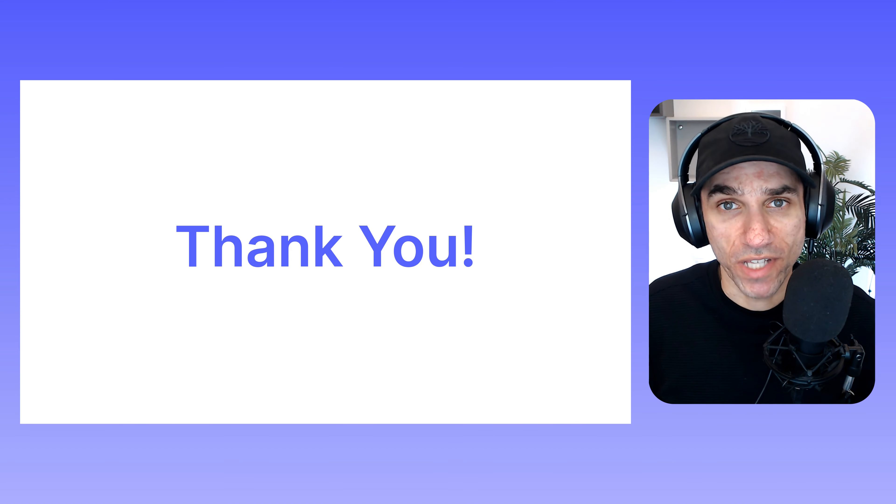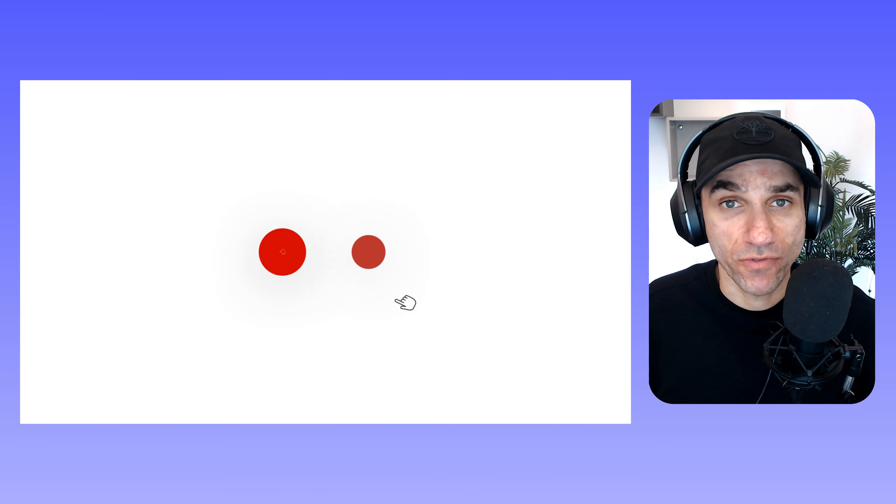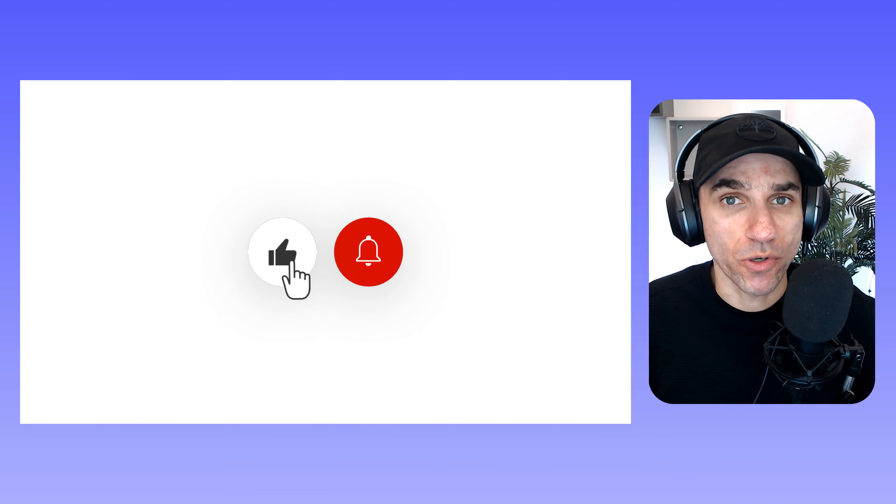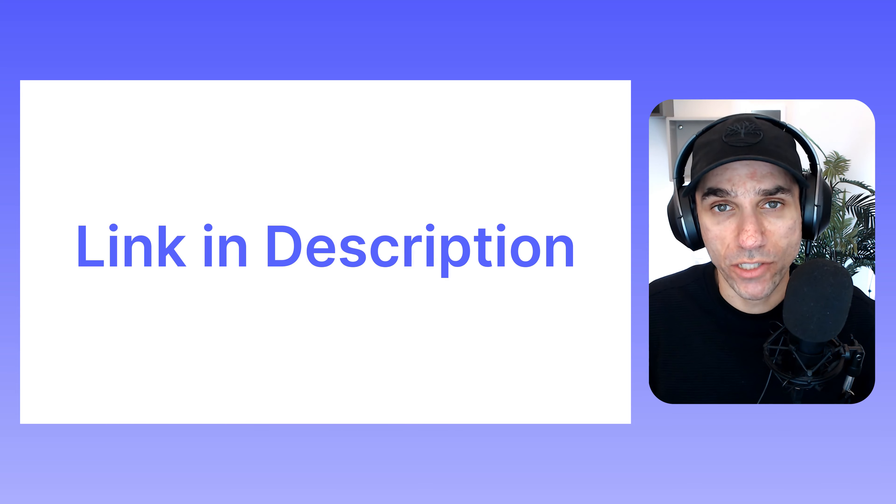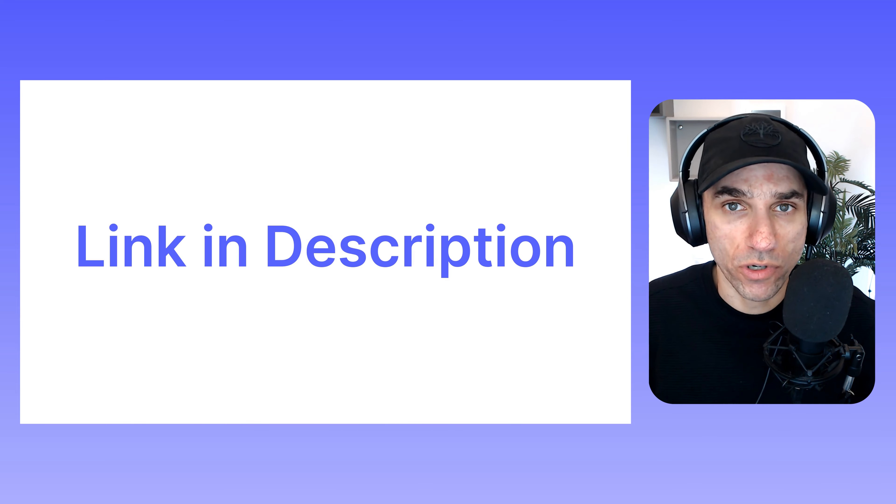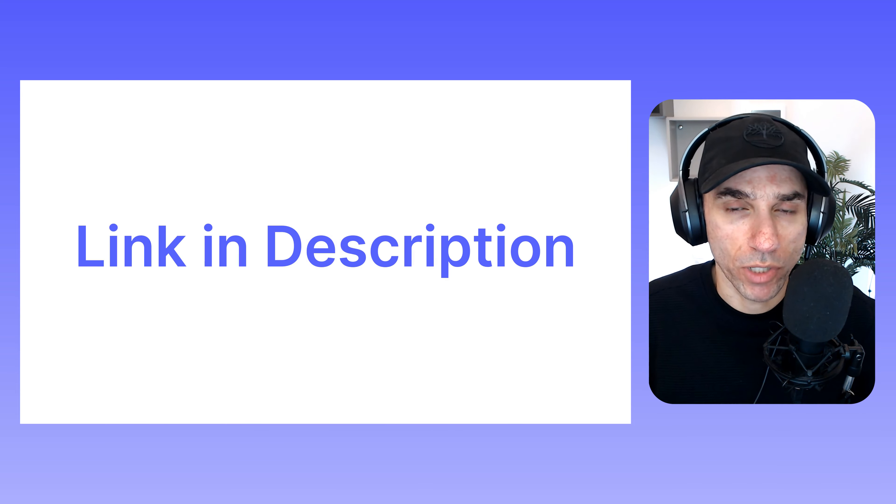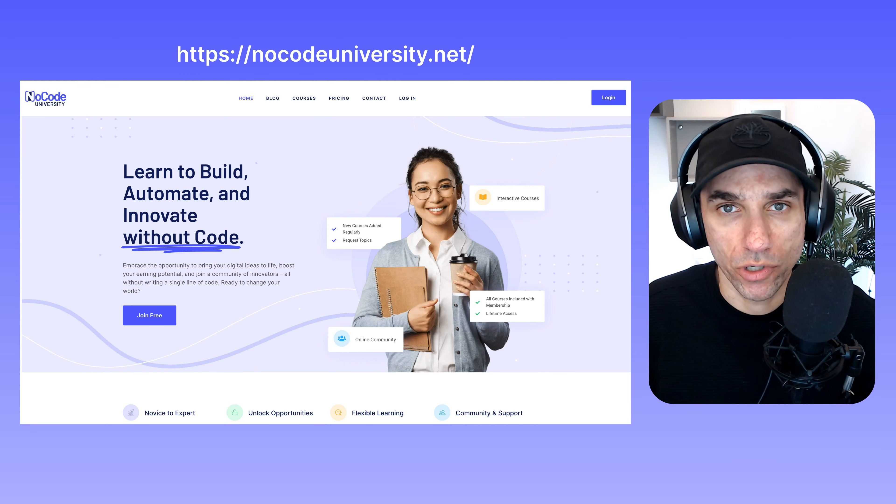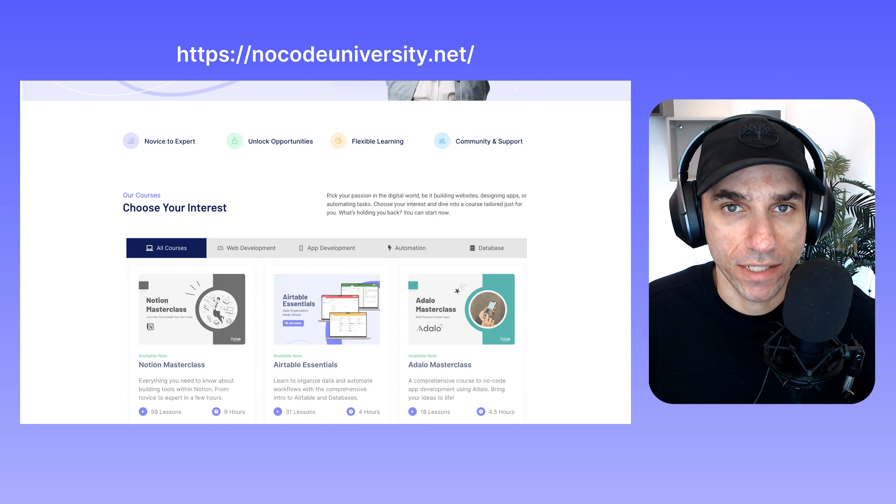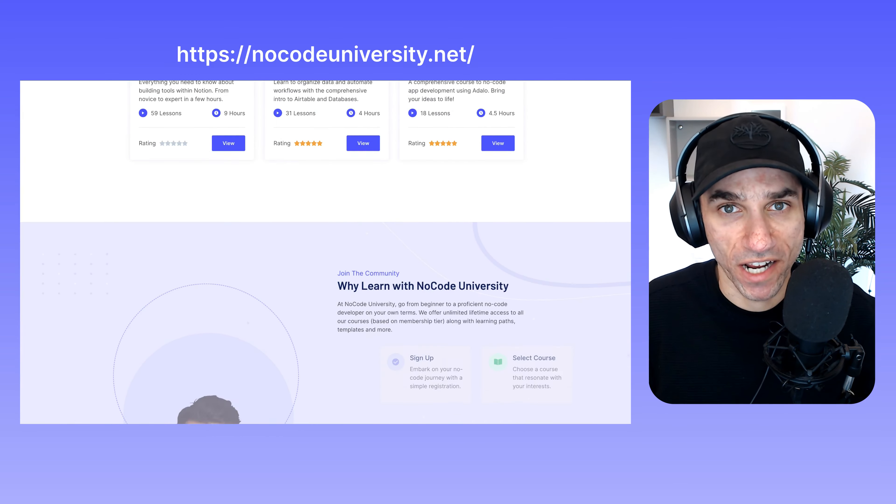Thanks for making it all the way to the end of the video. If you like this video, don't forget to give it a thumbs up. And if you'd like to access the full course, you can look for the link in the description below or on my website, nocodeuniversity.net. I'll see you in the next one.